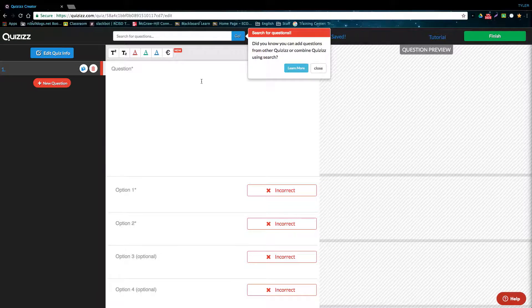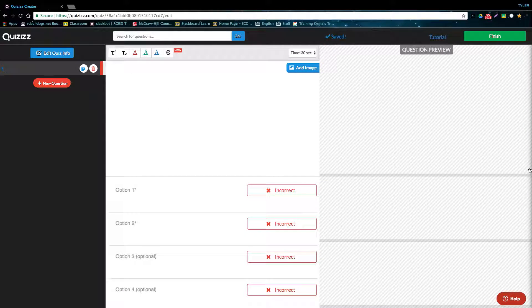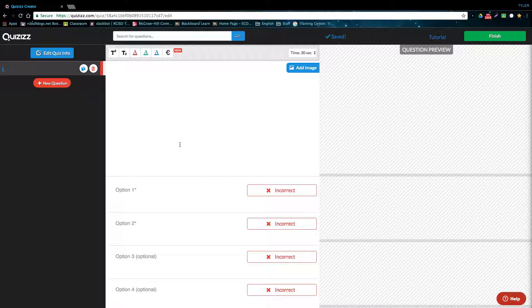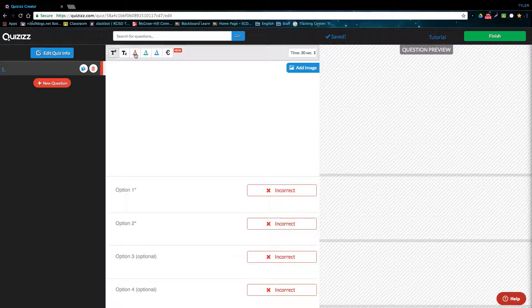The right side of the screen is going to be a preview for the questions that you add, and the left side is going to be where you actually type the question. When typing a question, there are a few options on the top bar here. All of these relate to changing the color of your text or adding subscripts or superscripts or symbols.